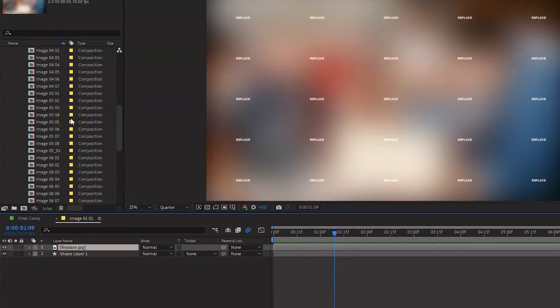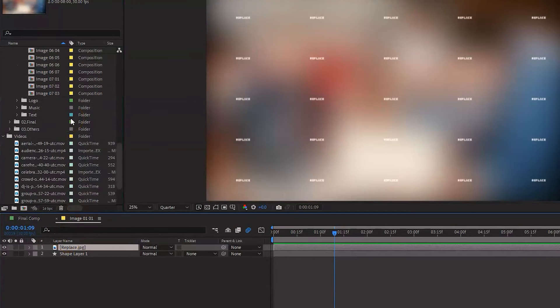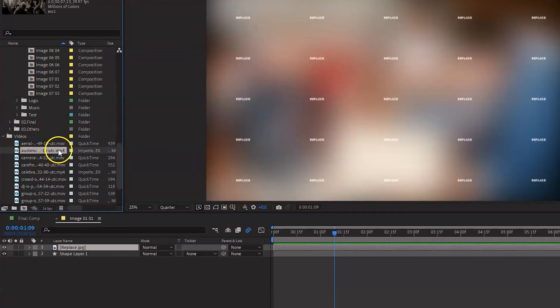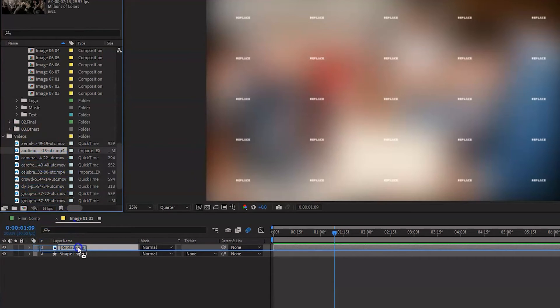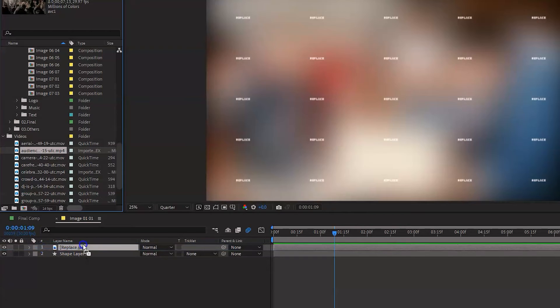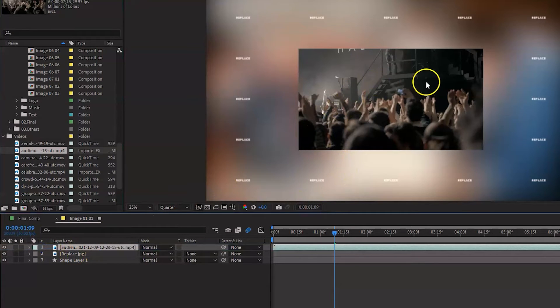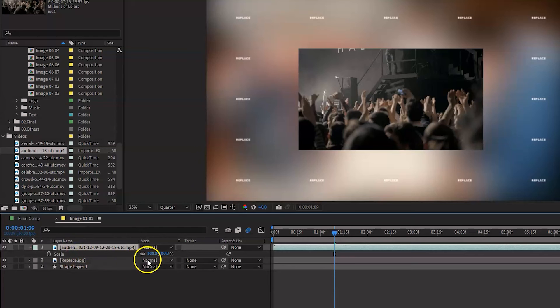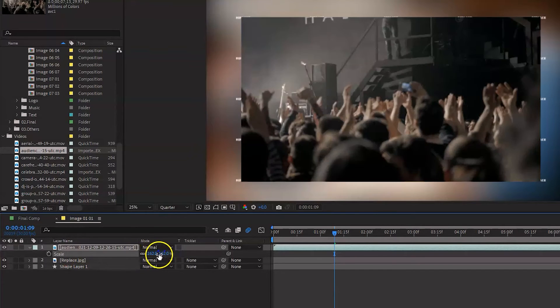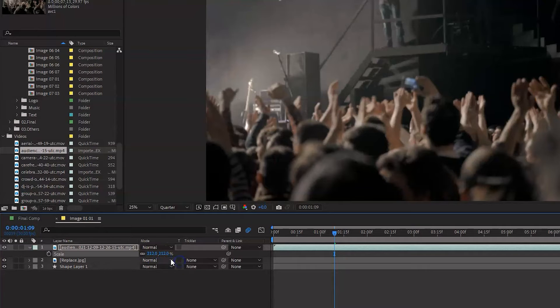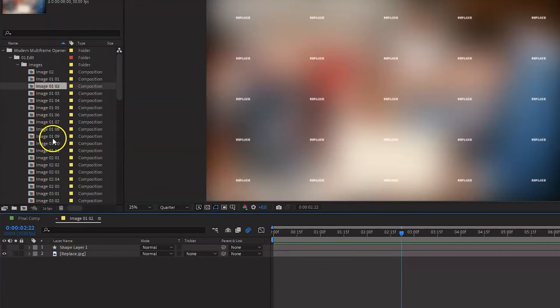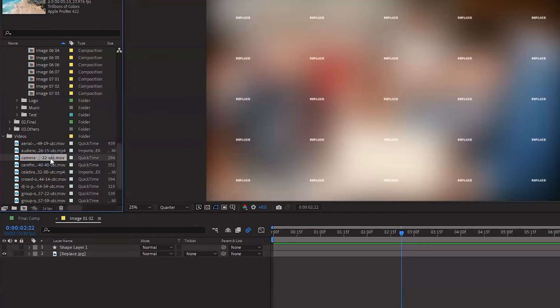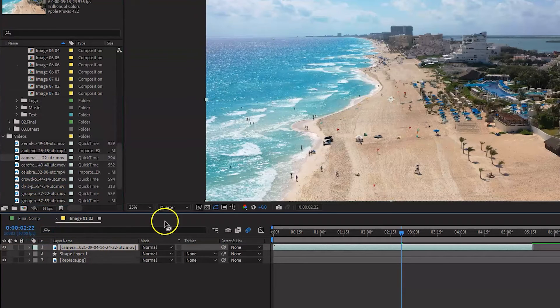Now we're going to do exactly the same thing. Go to our videos folder and just drag whatever video we need. And go in there and just make sure that the video size is large enough to cover the screen. Okay, I think this should be fine. Go into the next one. And basically you do exactly the same for all of these compositions in this project.